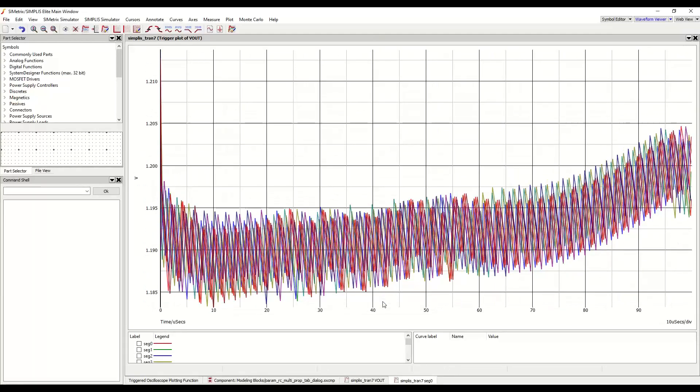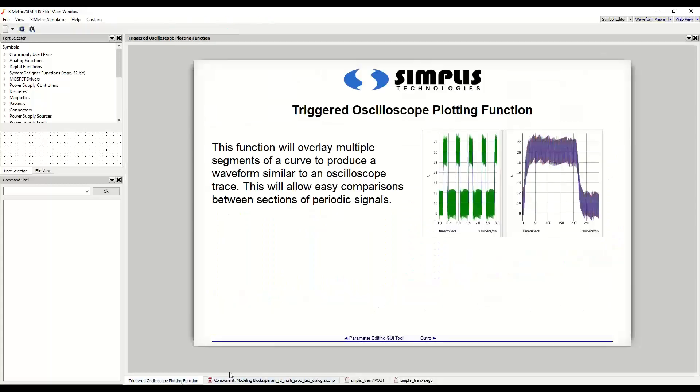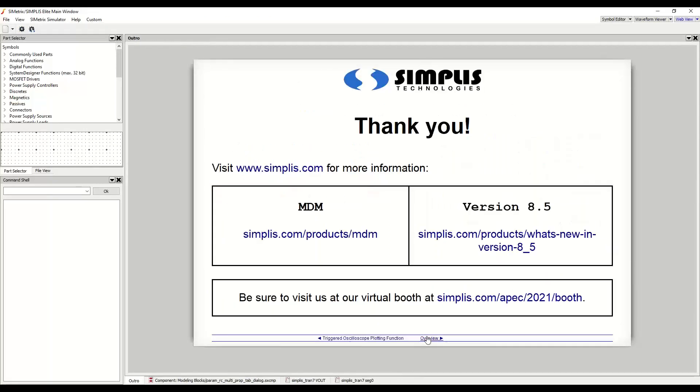Now, because this is a digitally controlled converter, it is easy to see the discretization within the feedback loop. This concludes our vendor seminar presentation. If you are interested in any additional information on today's topic, or for information on joining us at our virtual booth, please visit simplis.com. On behalf of Andreas and the rest of the Simplis team, I would like to thank you very much for your time today.